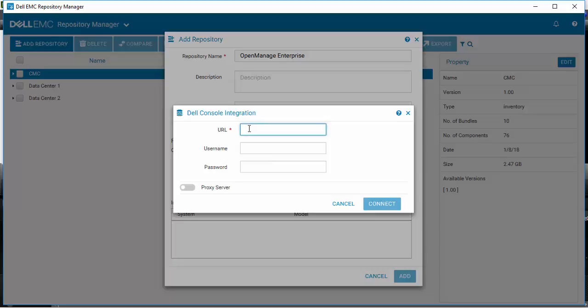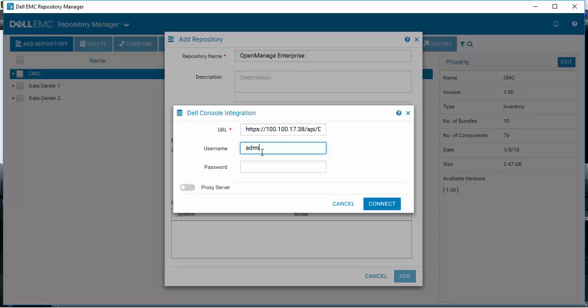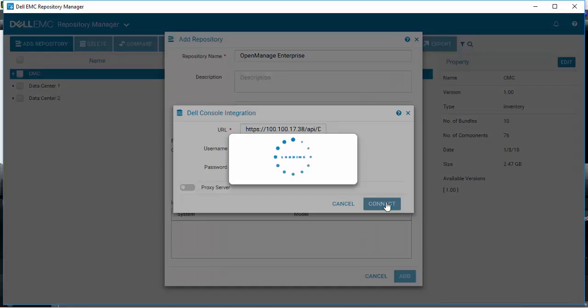Give it your URL where the web service is located, which is the IP address in the API directory, and the service name is DRM Inventory Service. Provide your username and password if required and select Connect.